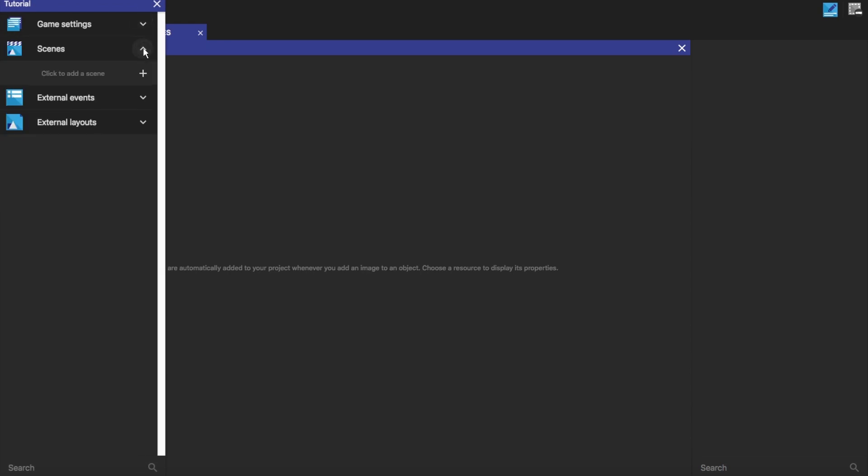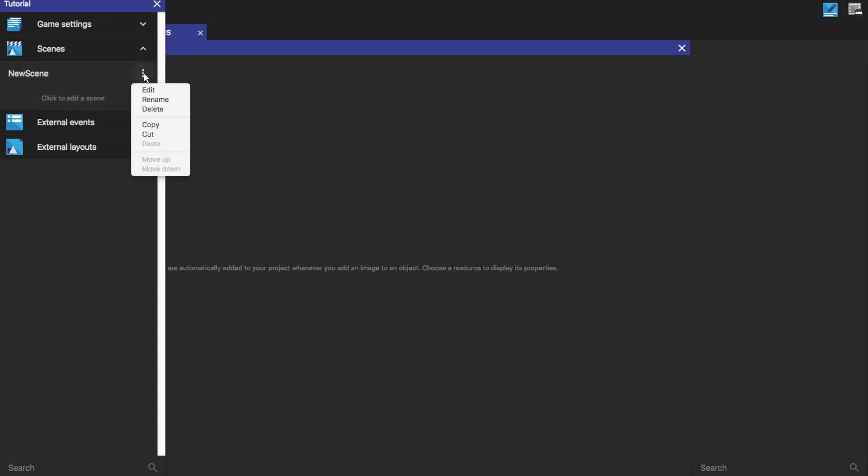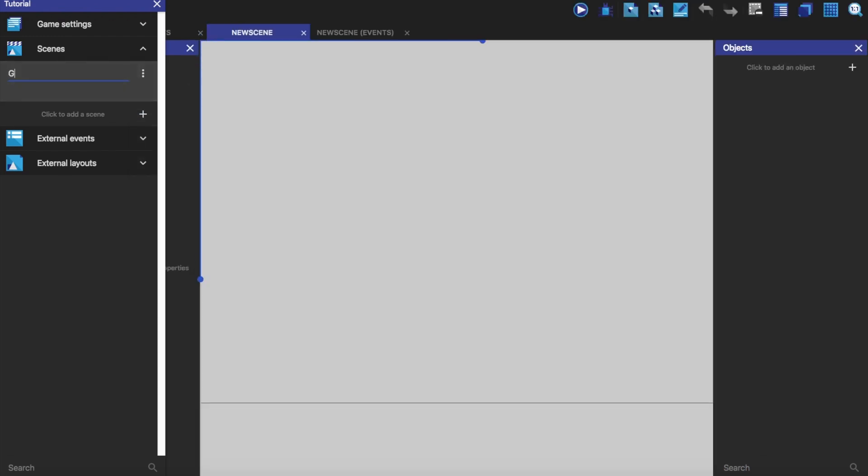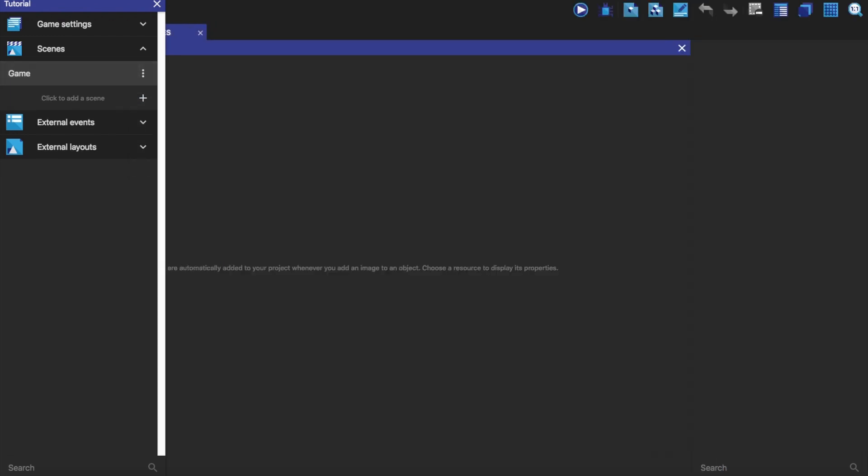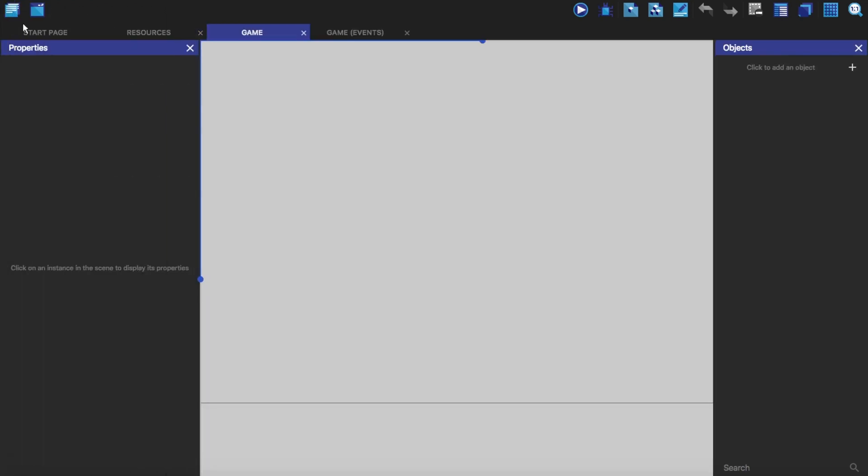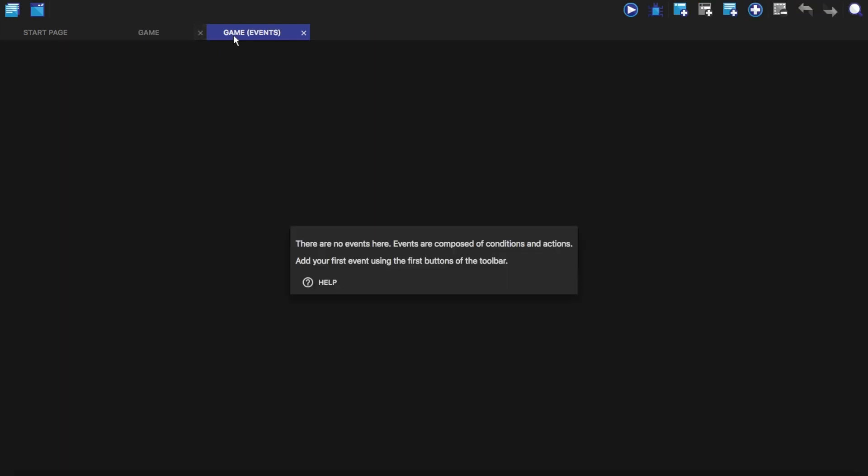So now we're onto scenes. This is what you'll use mainly. If we click on the plus button you'll see that it's made a scene. We can click on this and we can see edit, rename, delete, copy and cut, paste, move up and move down. We're just going to rename it and we're just going to call this game. Now we're just going to click on it or we can click on this and then click edit. So click the X to get out of that. Now we have this, the game and we also have the game events as well.